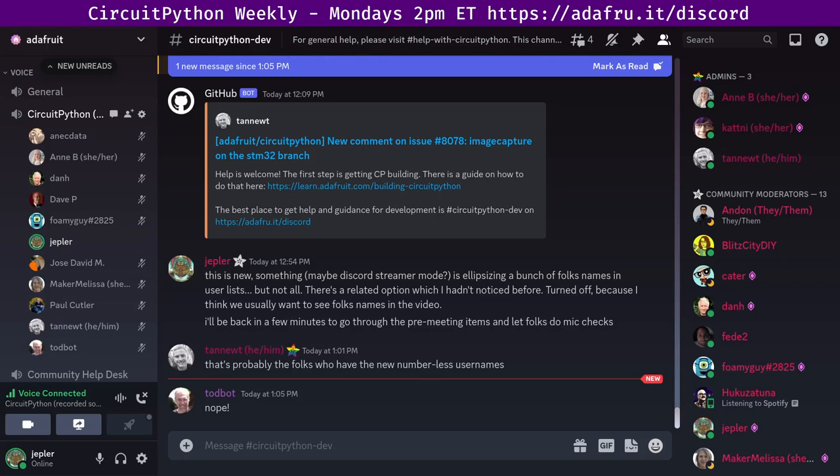It's the time of week that we get together to talk about all things CircuitPython. I'm Jepler, and I'm sponsored by Adafruit to work on CircuitPython, which is a version of Python designed to run on tiny computers called microcontrollers.